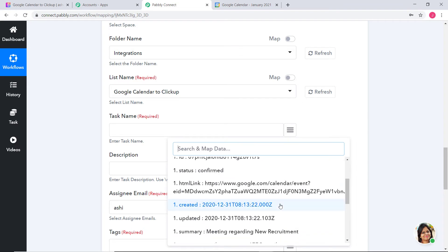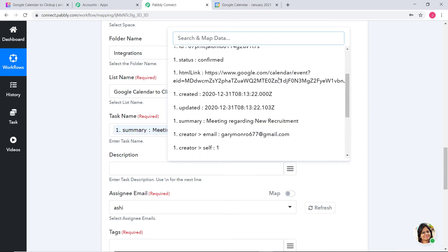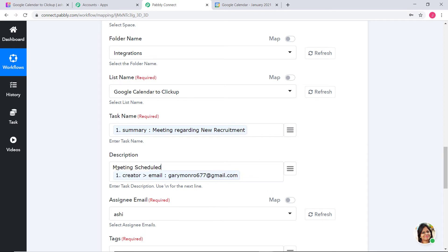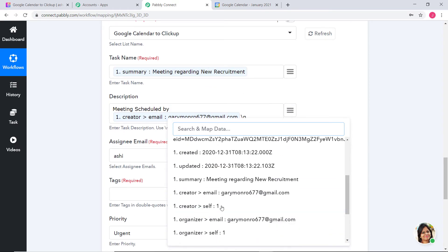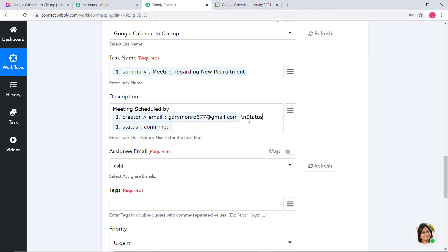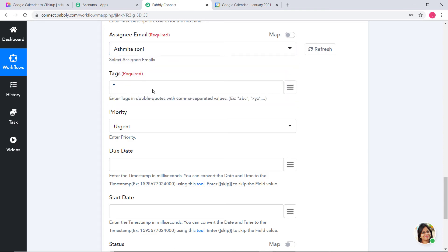For task name, I am going to put 'Meeting Regarding New Recruitment.' For description, I will put the details: creator — meeting scheduled by Gary Monroe. You can use \n if you want the description to come in separate lines. Let me search for some other details. Status is confirmed — so I will write the status of the meeting: confirmed. Assignee email, I will keep it as Aashmita Asoni. For tags, remember you have to put them in double quotes — I will put 'Google Calendar.'